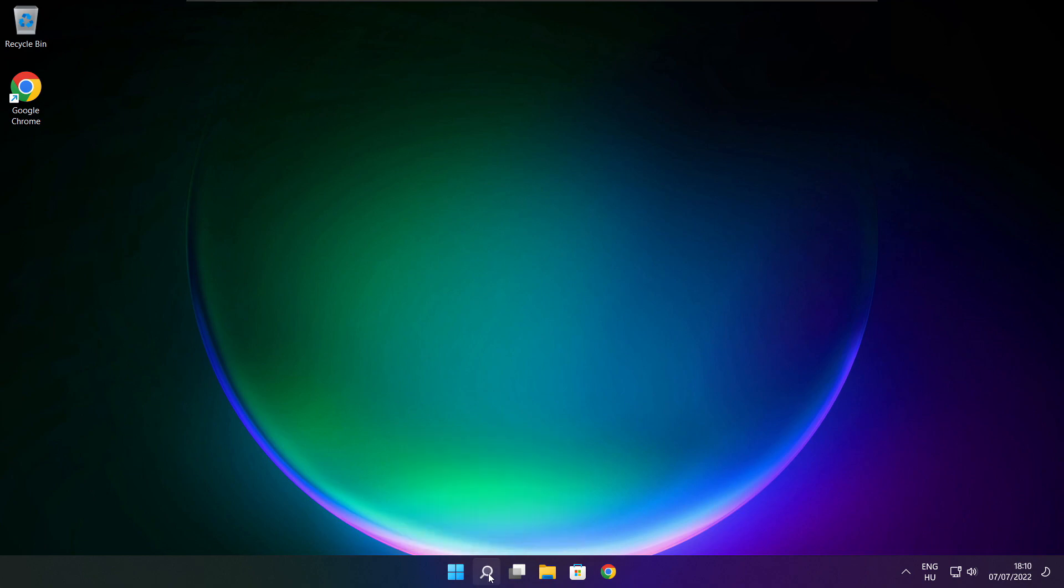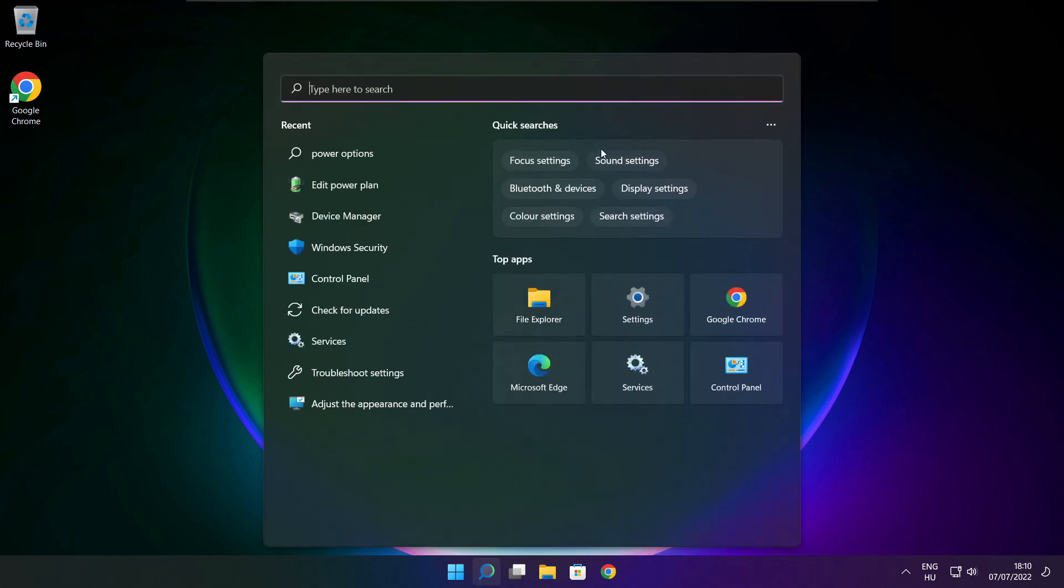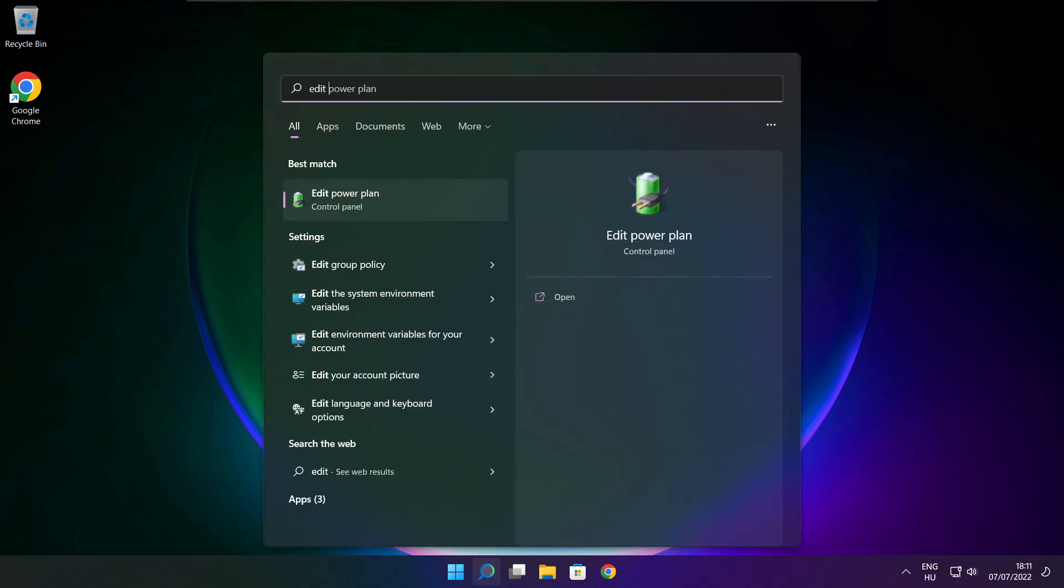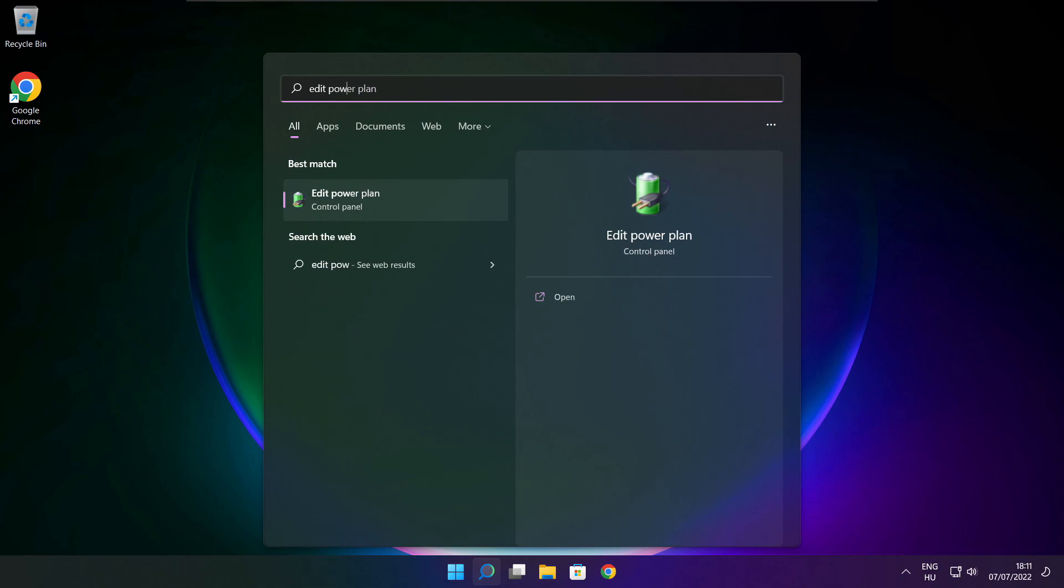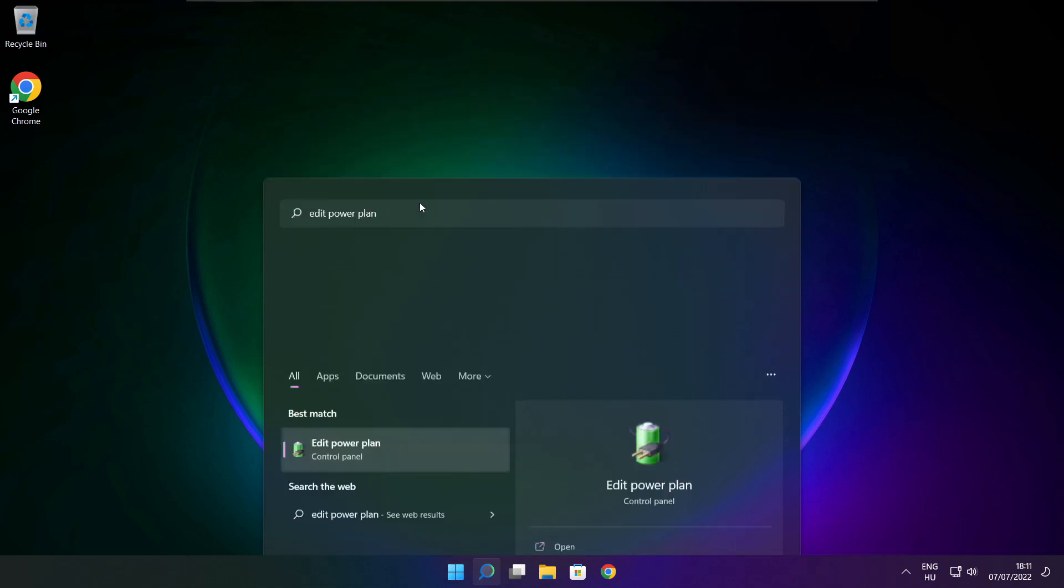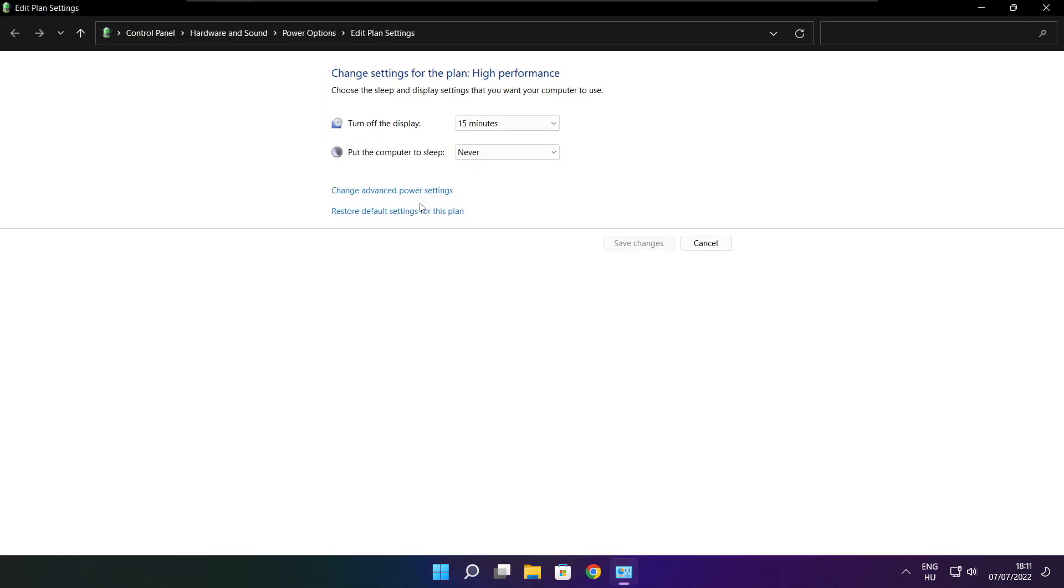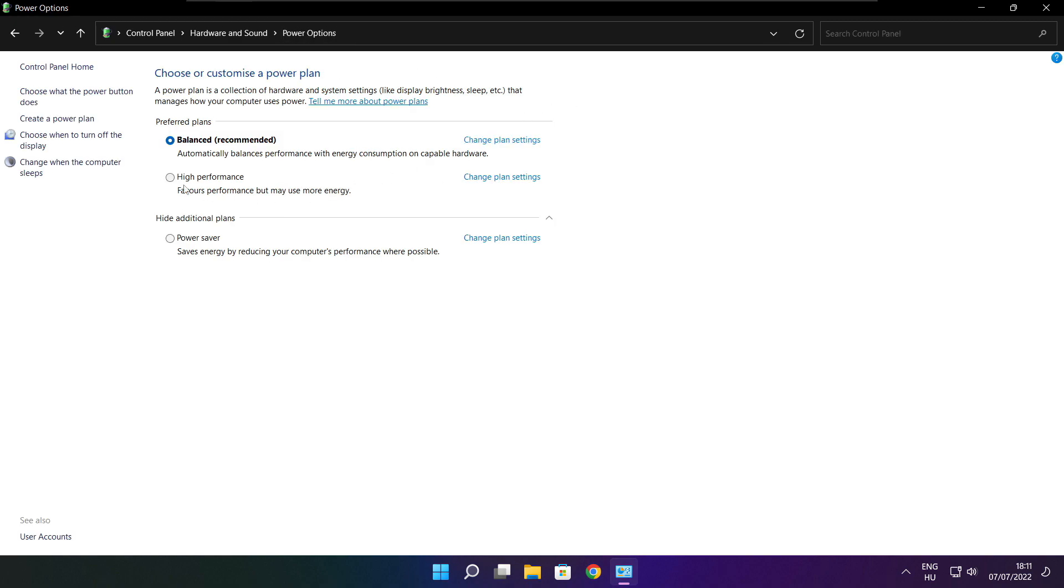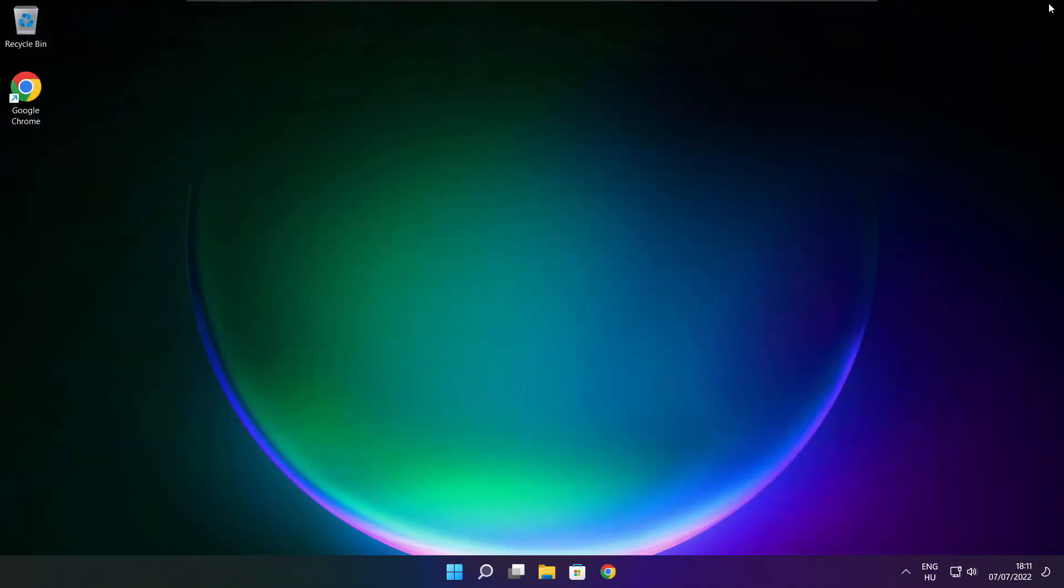Click search bar and type edit power plan. Click edit power plan. Click power options. Select high performance. Close window.